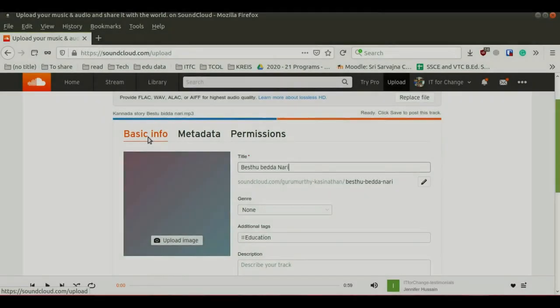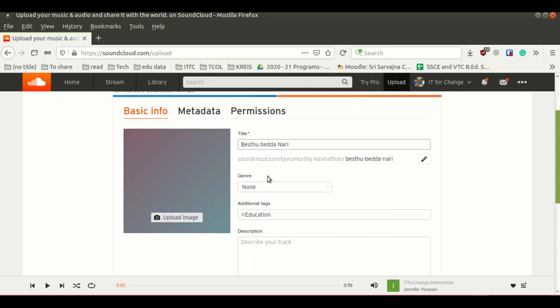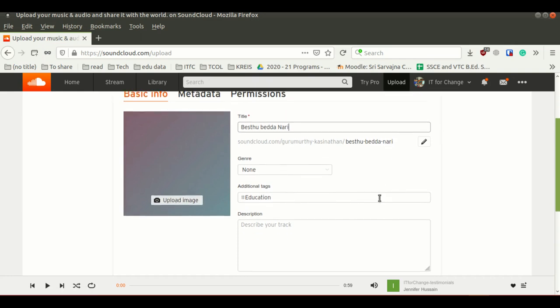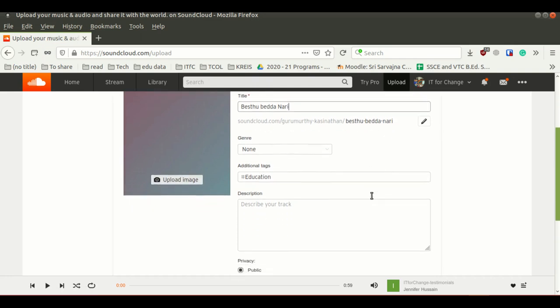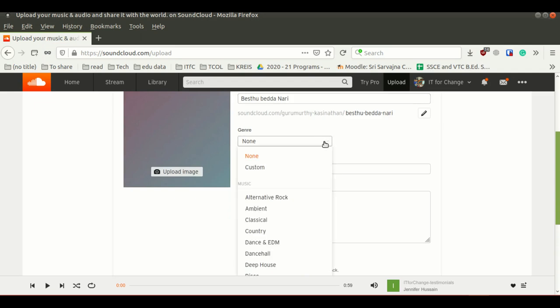Under basic info, there is a title. In this box, if you want to rename your audio track title, you can rename it here. If you want to upload any specific image for your track, you can use this upload image button. Then there is a genre, so you can select a genre from this drop-down button.